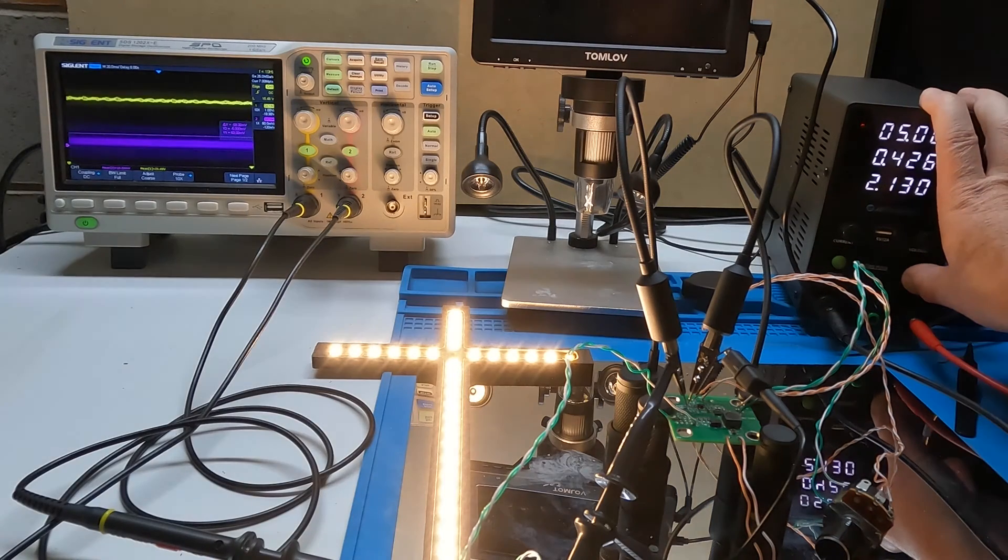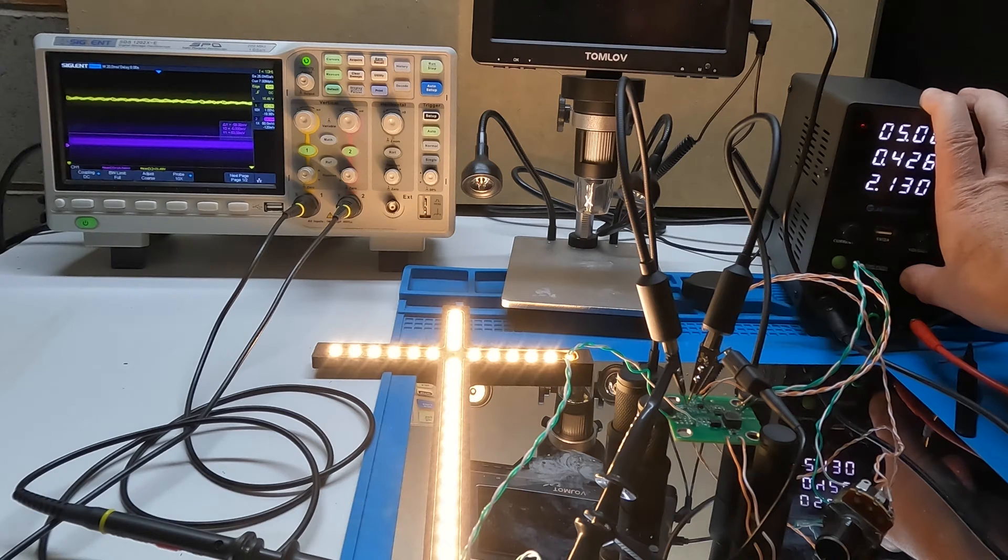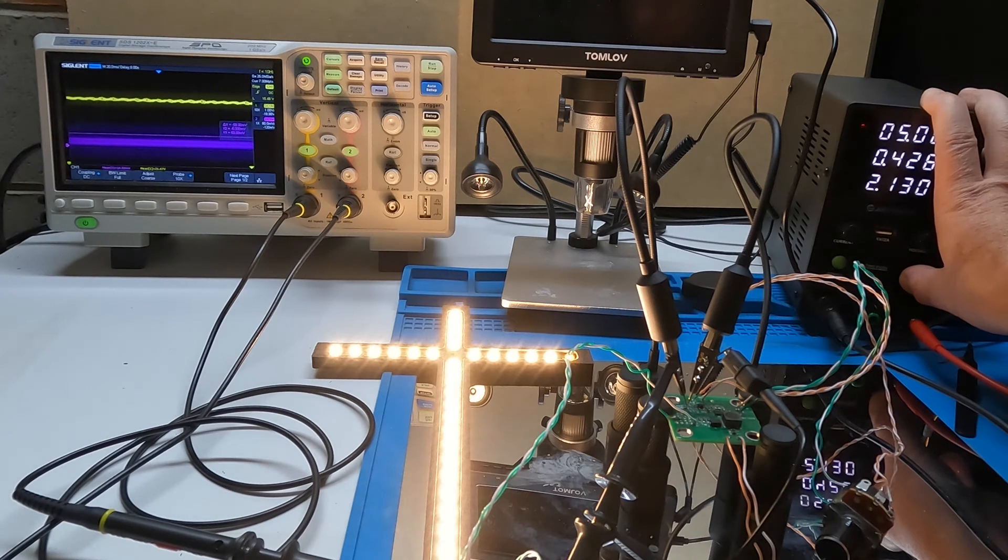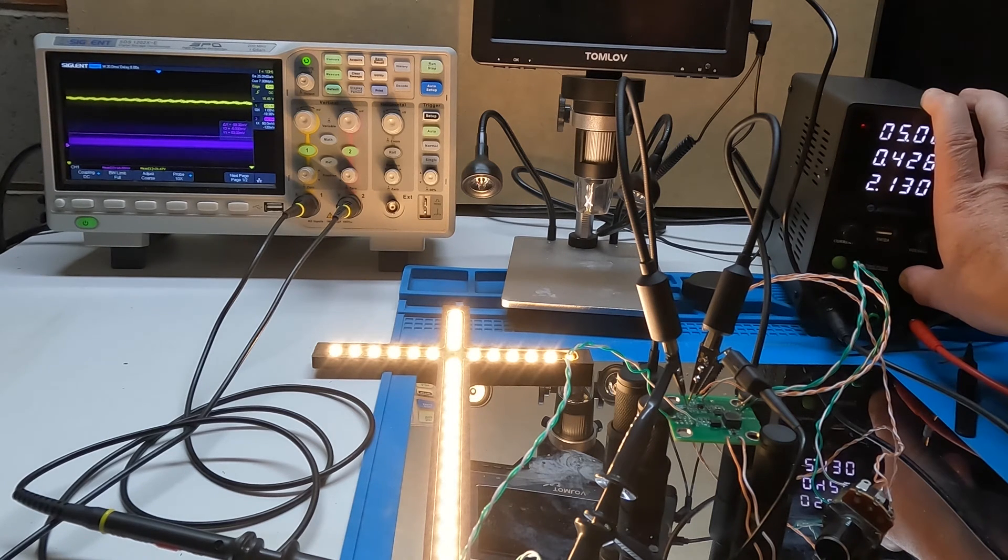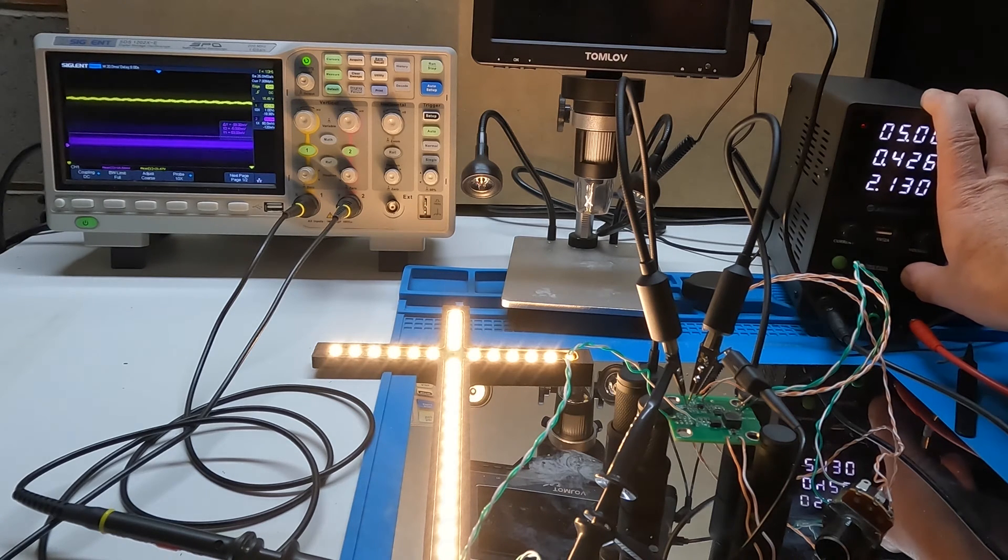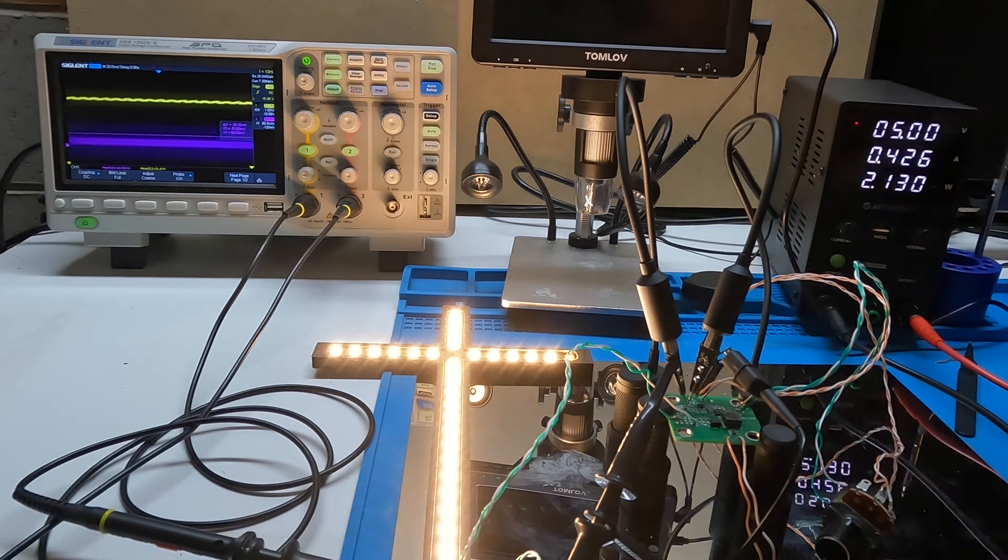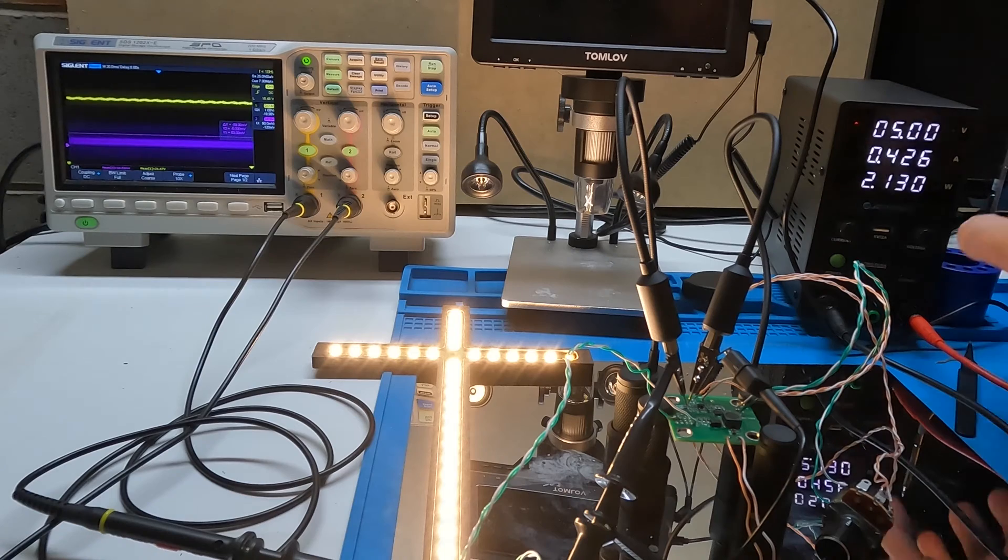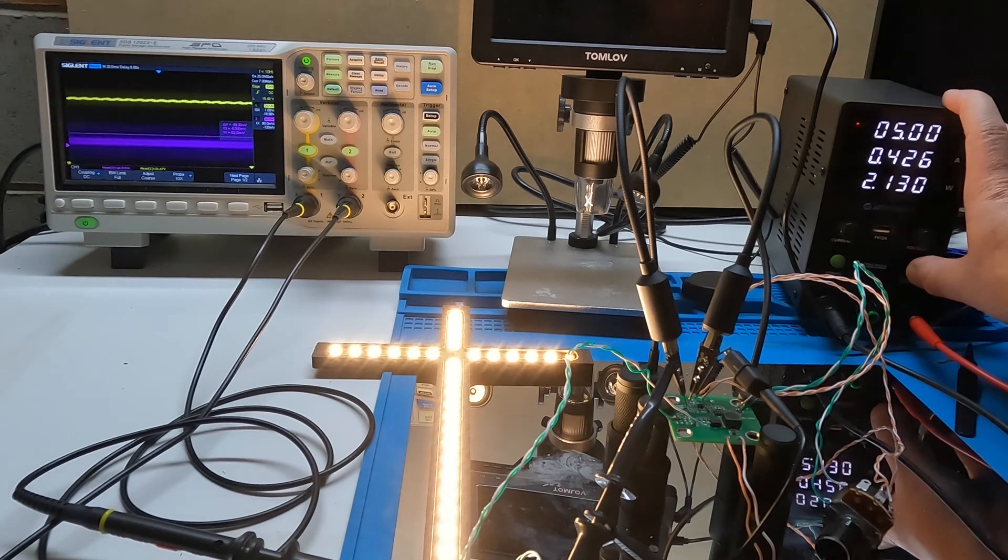18.5 millivolts on the sensor resistor, 21.47 volts on the output of the boost regulator at 853 ohms.